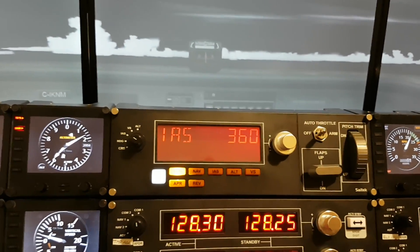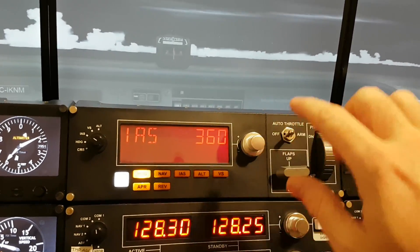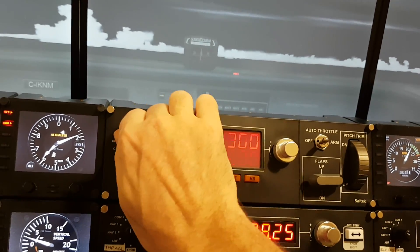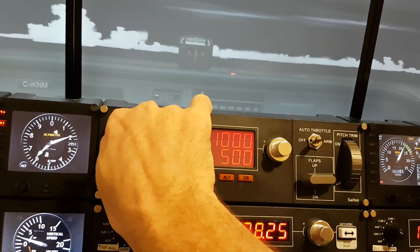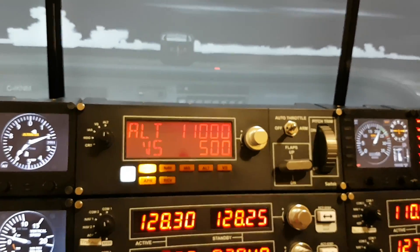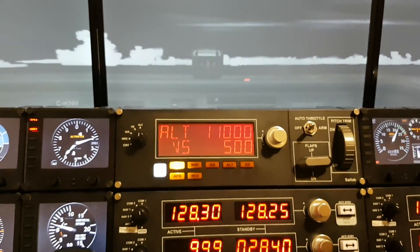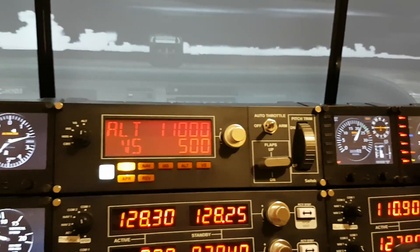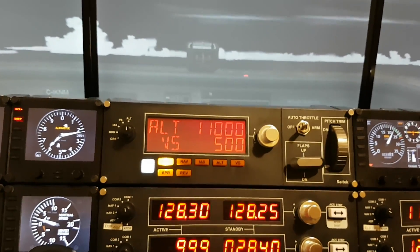So basically, I've set up the flap lever to do different things depending on what mode the switch is on. Those are the features I have for my particular multi-panel setup. Now I'll go over to SPAD.next and show you how to do all of this.